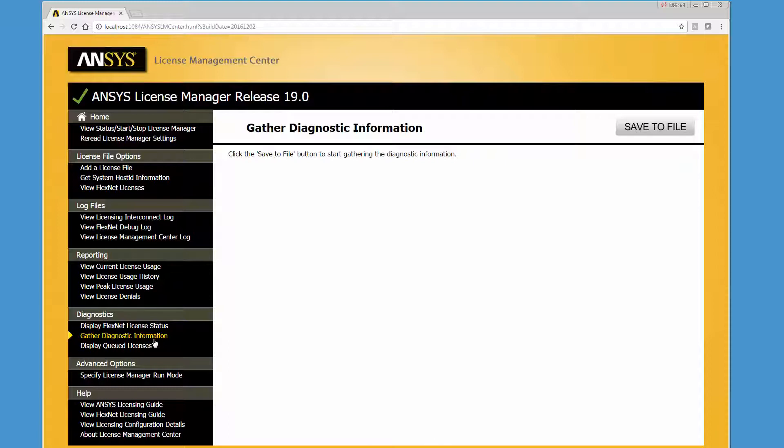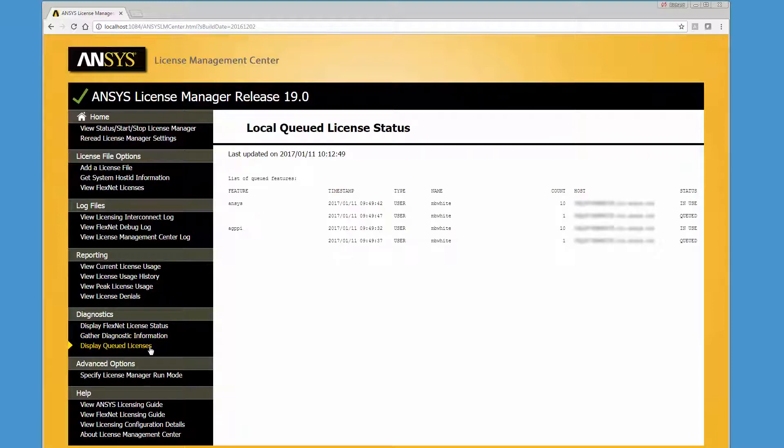The Display Queued Licenses option allows you to view a list of license features that are queued and awaiting availability, and the related licenses that are being used.